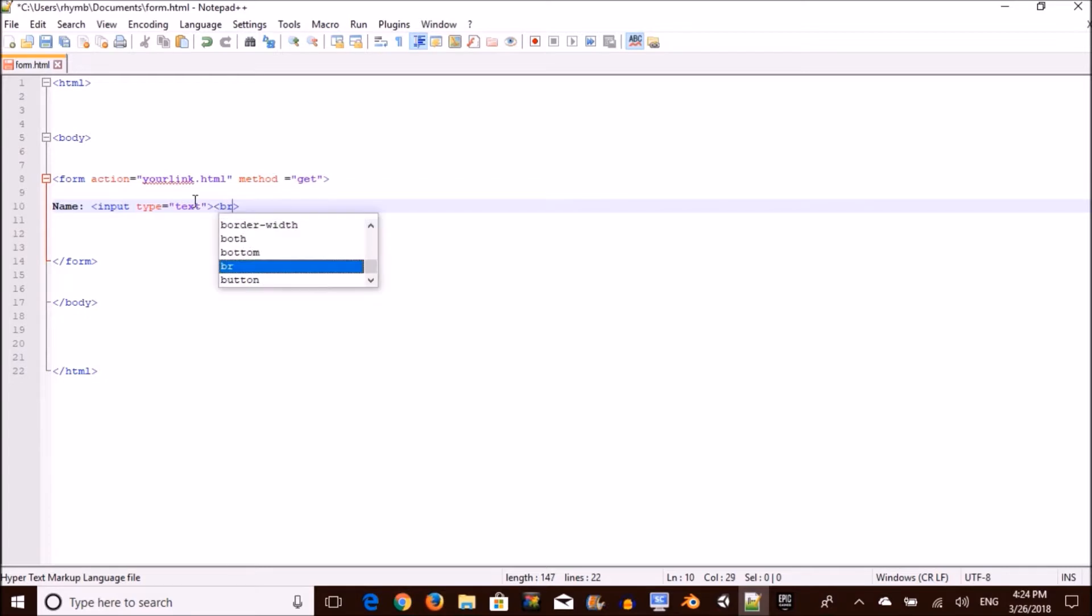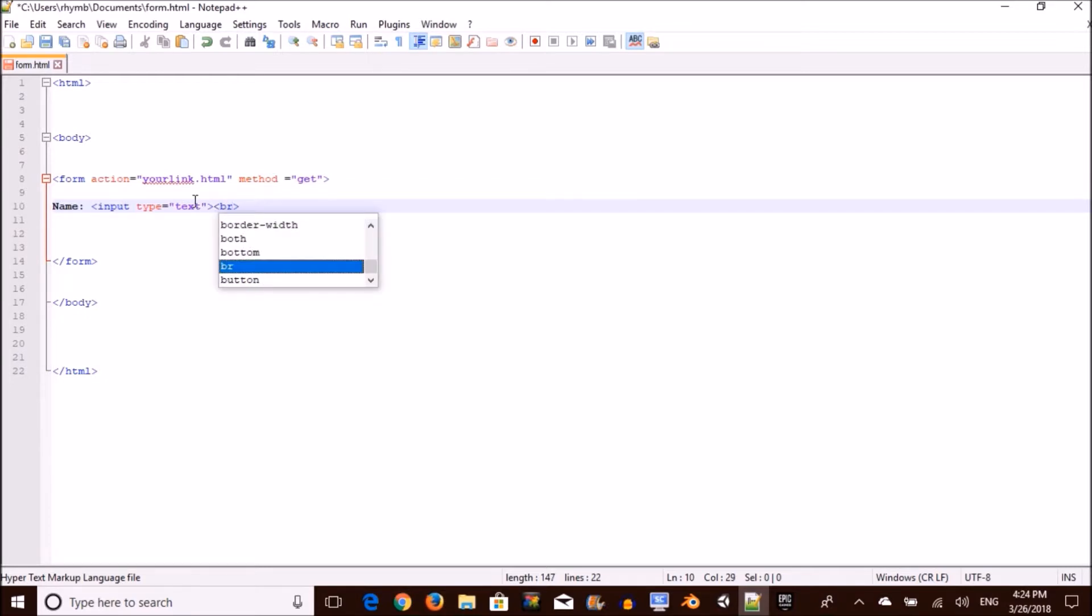Now as you can see, I put a BR tag. This is just signifying there's a space, telling the computer add a space before the next one. Now the next one I'm going to add is a password.